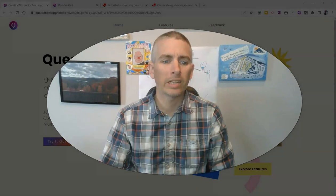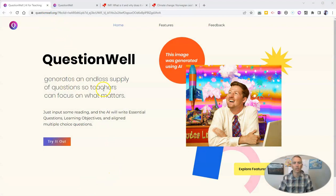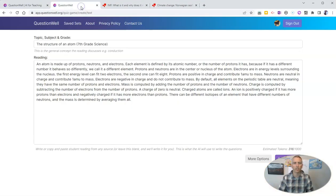It's called QuestionWell, and you'll find it at questionwell.org. I'm already signed in to my free account, and here's how it works.